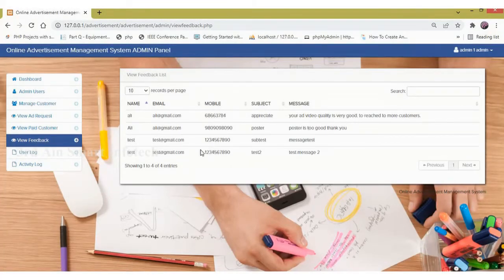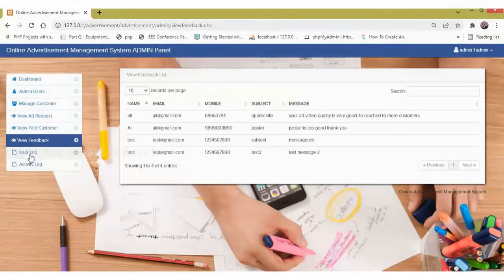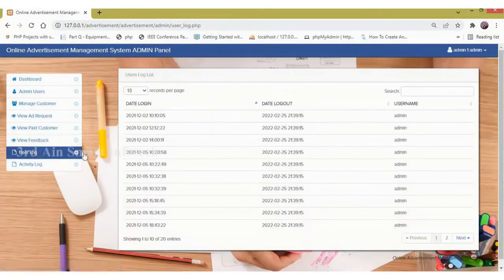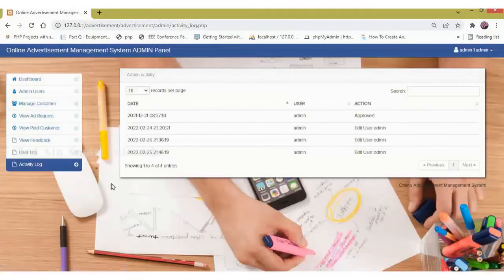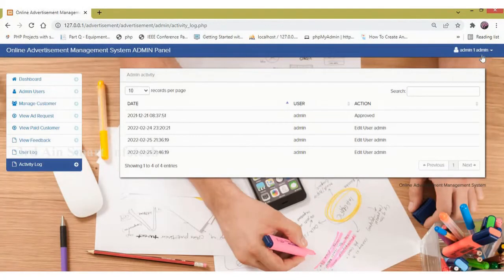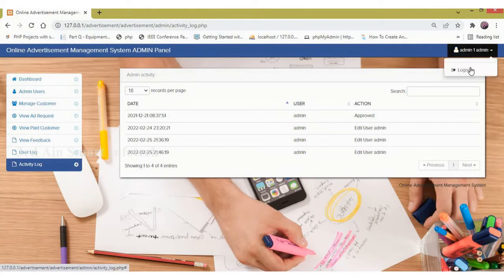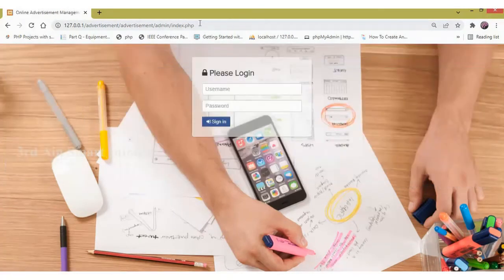Next, user log will display the number of users logged into this application. Next, activity log displays the activity done by the admin. Then logout.